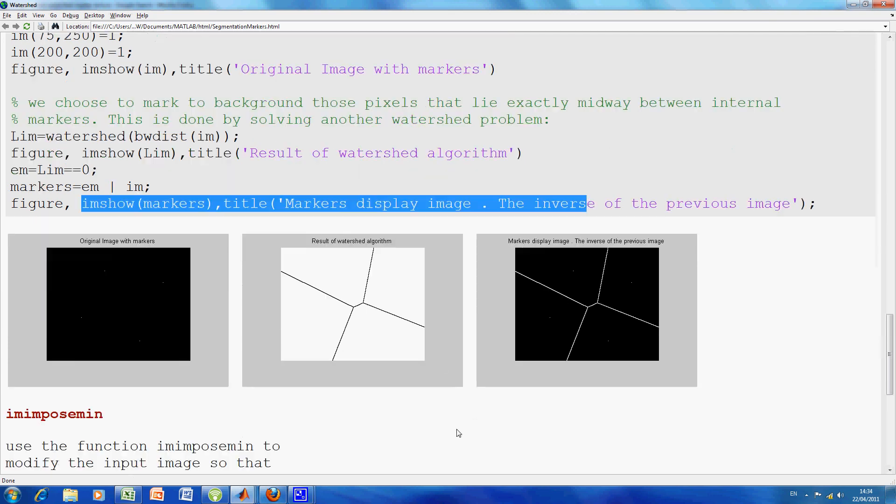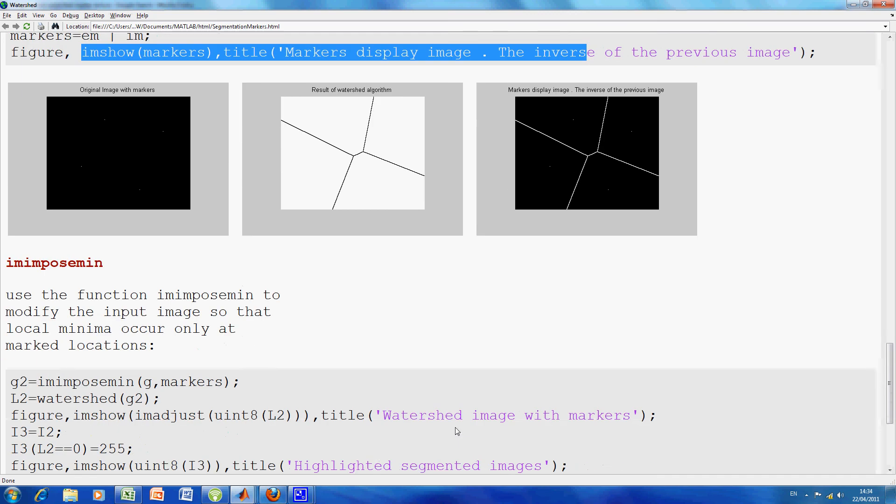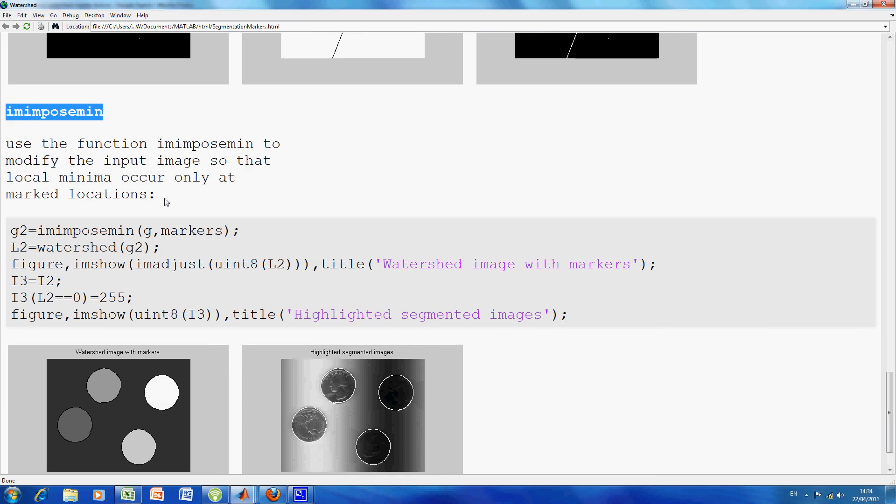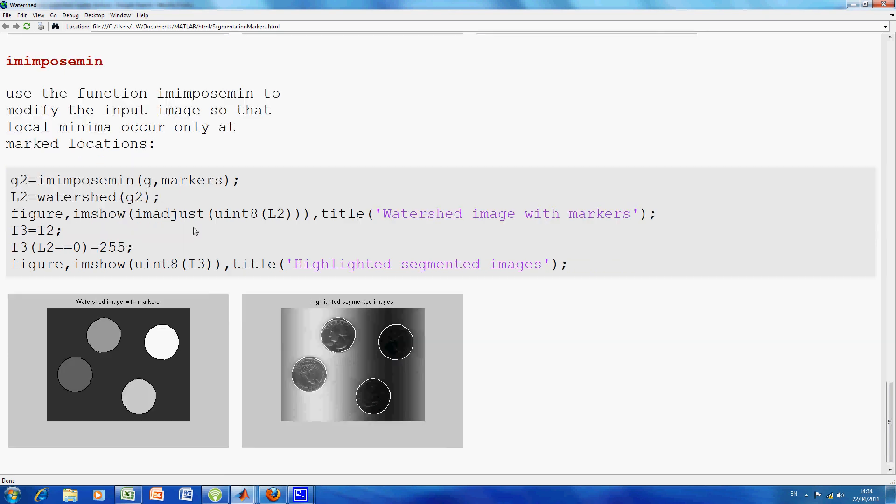So now, what can we do? We can look at the image-impose minimum function. So that's what we want to do. How does that work?